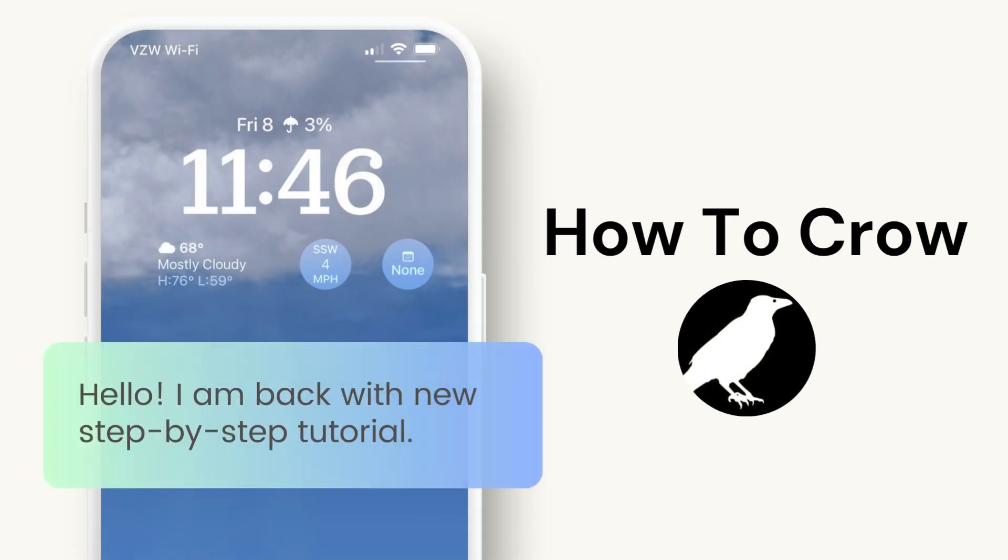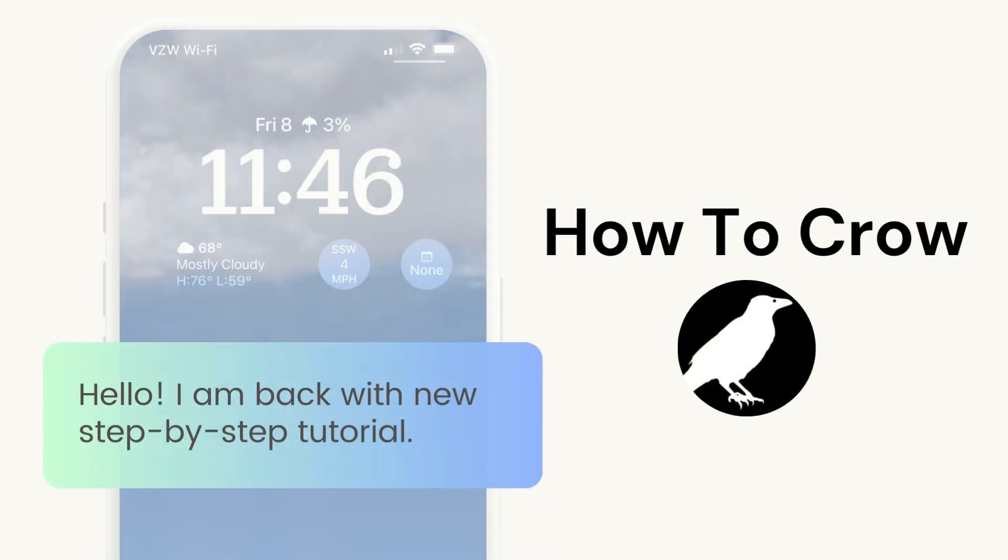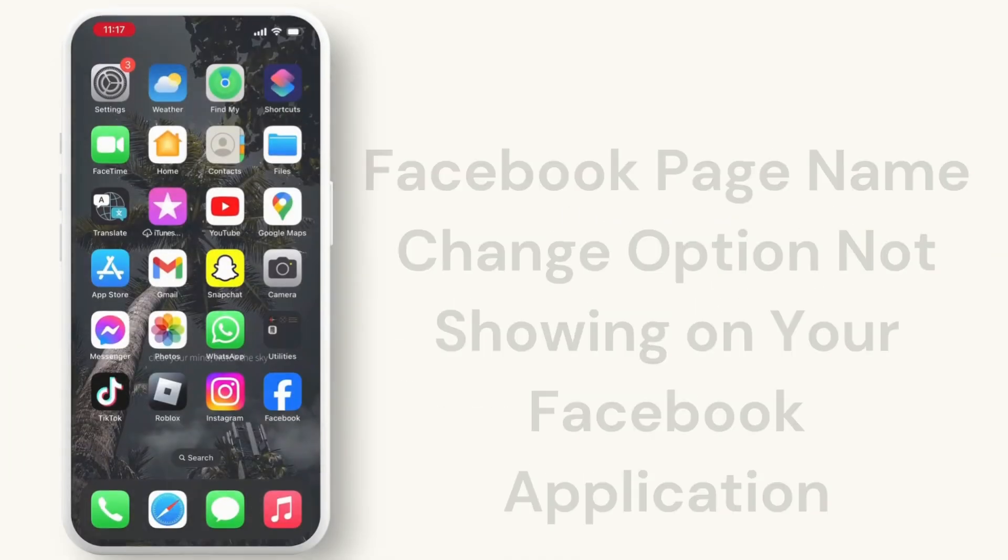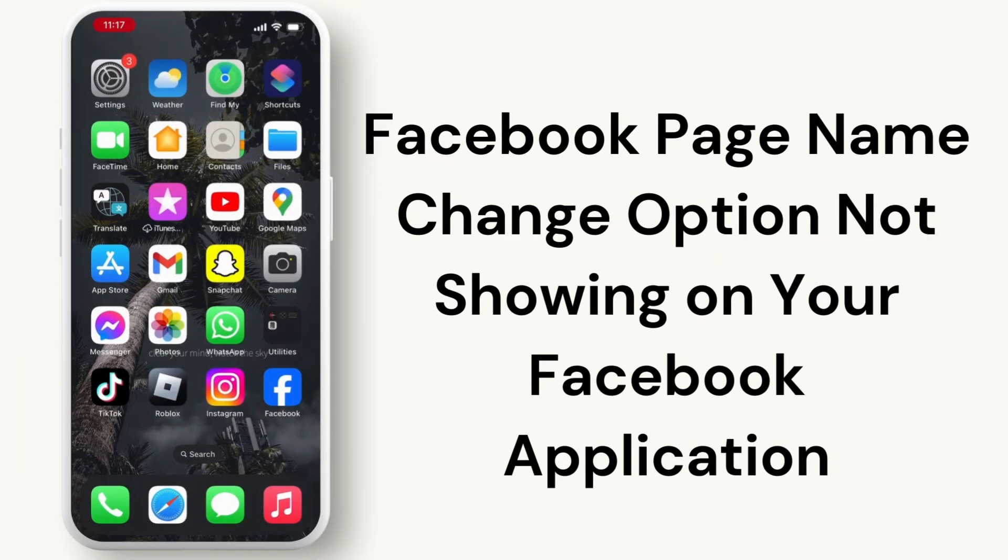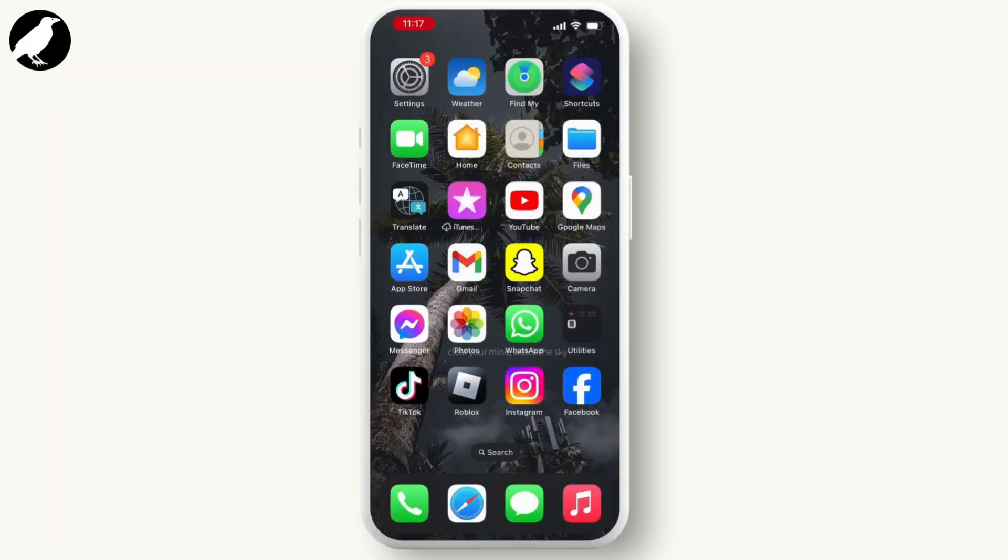Hello everyone, welcome back to our channel. In this video I will guide you through the Facebook page name change option not showing on your Facebook application. If you are facing this problem, then this video is for you.